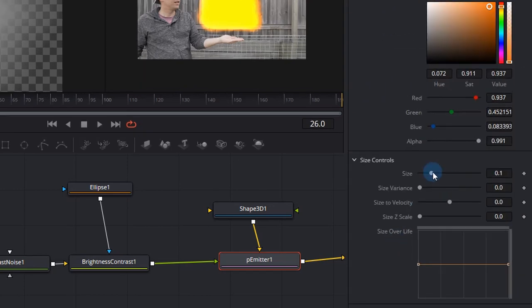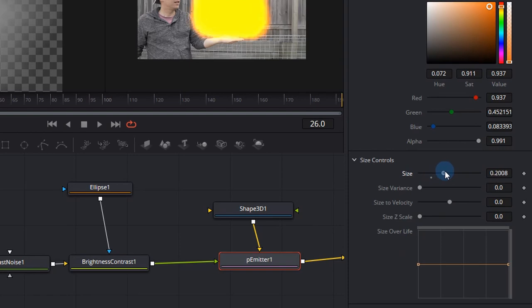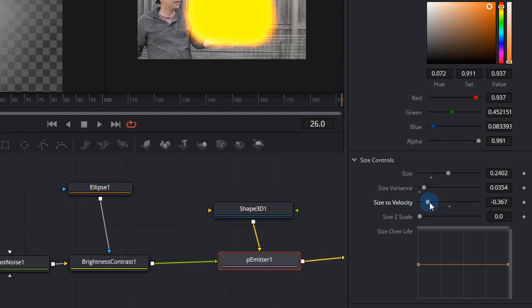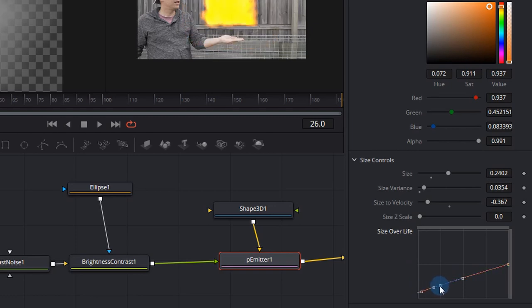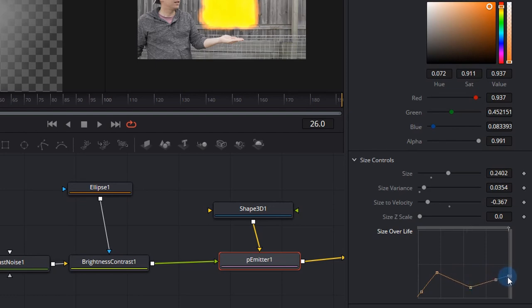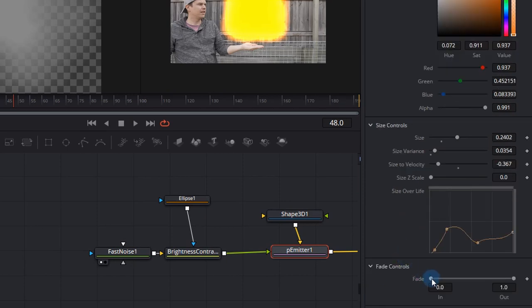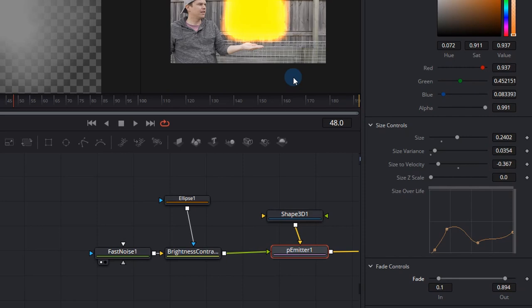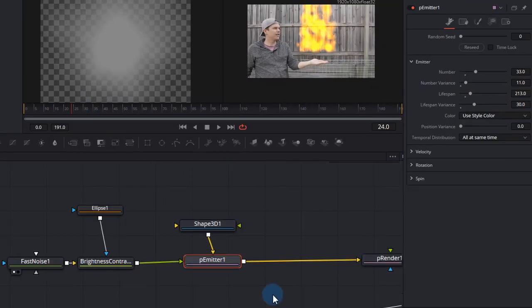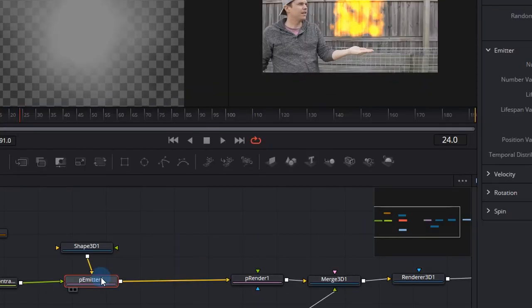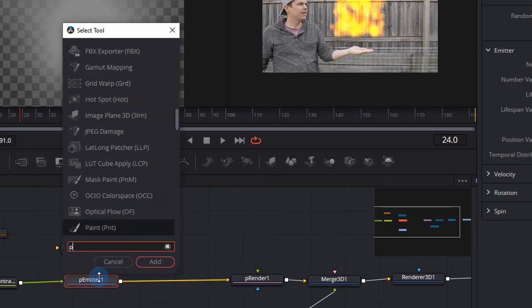Now we move on to the size control drop down. I'm going to increase the size to roughly 0.2, let's try 0.24. The size variance I'm going to leave at about 0.03 and the size to velocity I'm going to decrease. That just means the bigger flames move faster. Right now I'm also going to adjust the size over time by adding four different points on this graph. This just means the fire will start small, it'll get a little bit bigger and then the flames will sort of grow smaller and then go back a little bit larger on the top again. Again this is personal preference. We can also fade in the particle's visibility for the first 10% of its life and disappear for the last 10% of its life using the fade out.